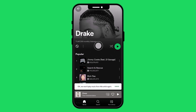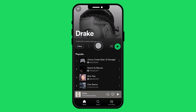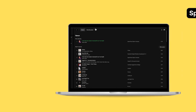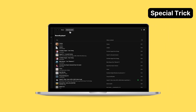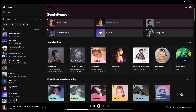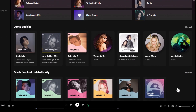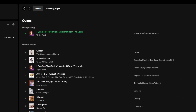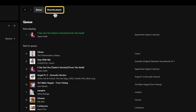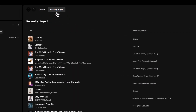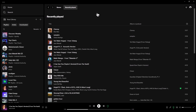As a token of appreciation for staying with us until the end, here is how to check your Spotify history. On the desktop, click the Play Cue button at the bottom right and locate the Recent Play option. You'll find the last 50 songs played. Thanks for watching.